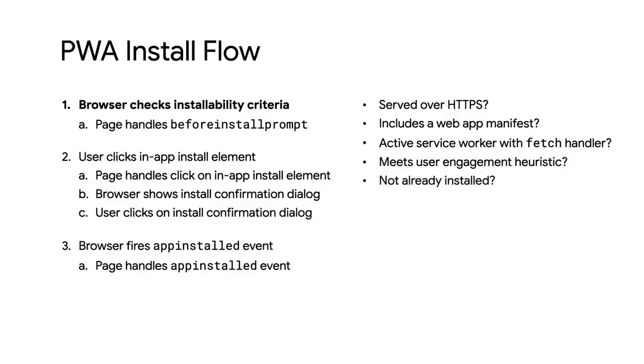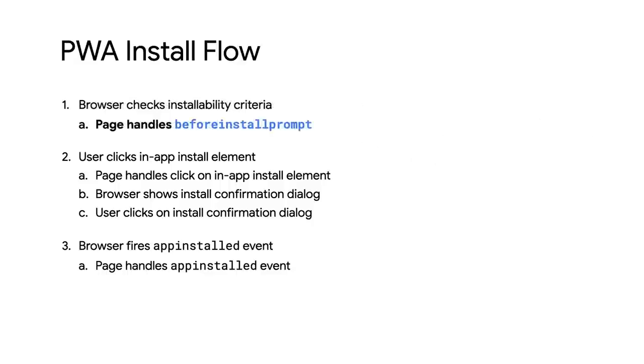And it makes sure that the PWA isn't already installed. If the criteria aren't met, the PWA isn't installable, and the process stops here.